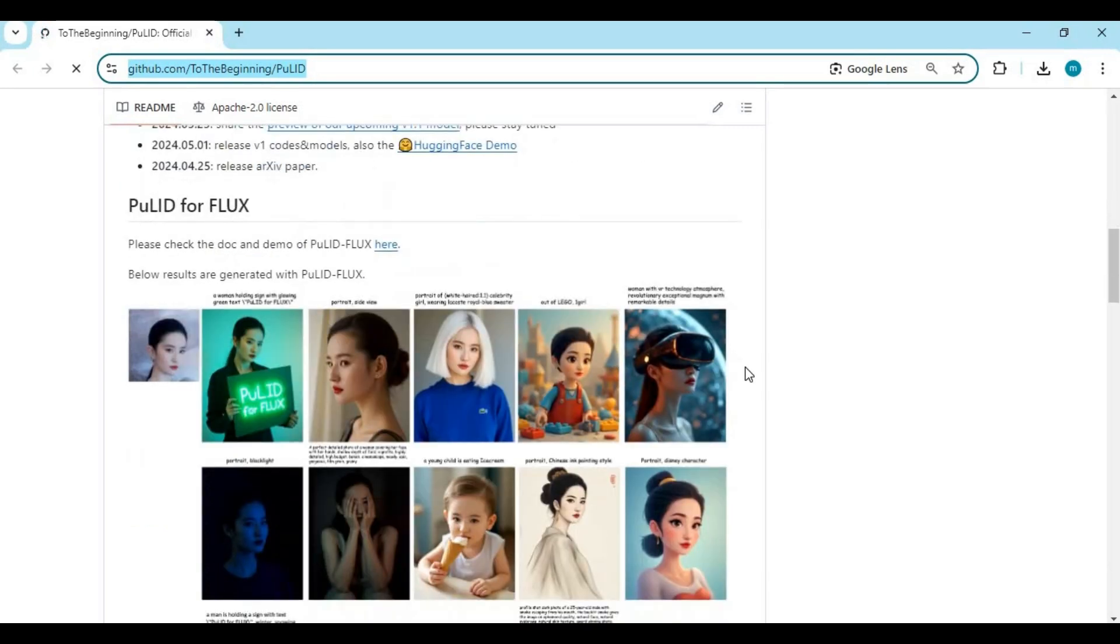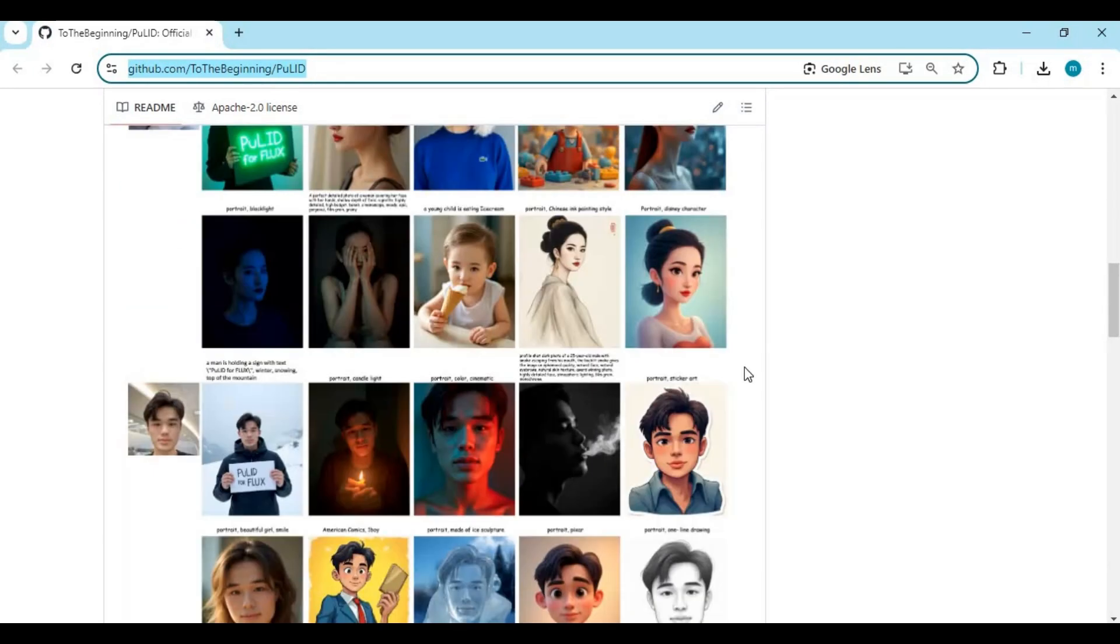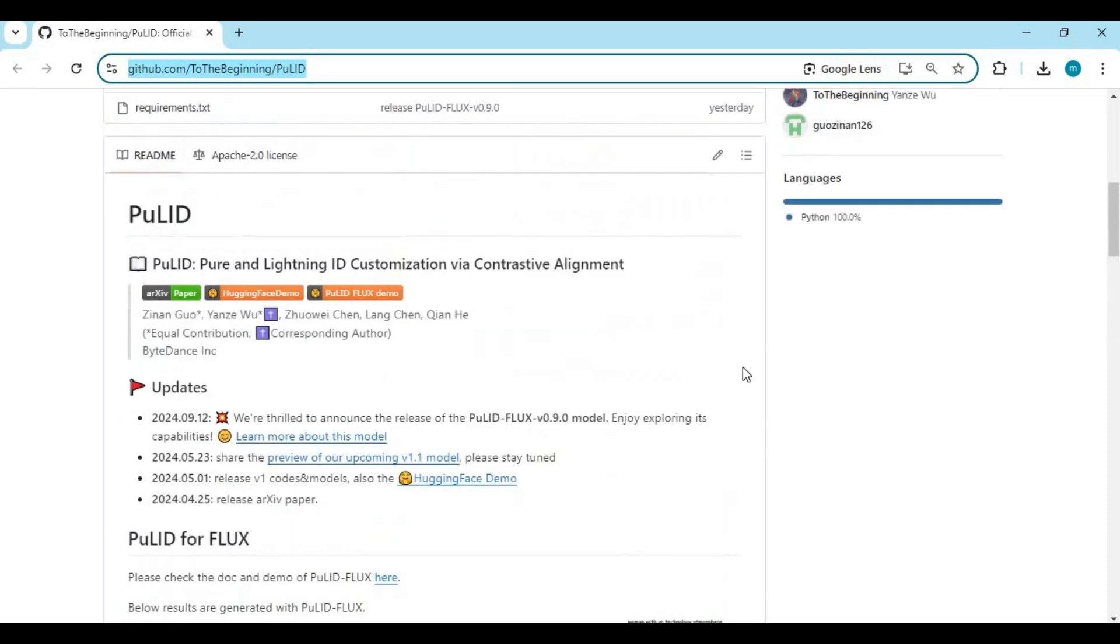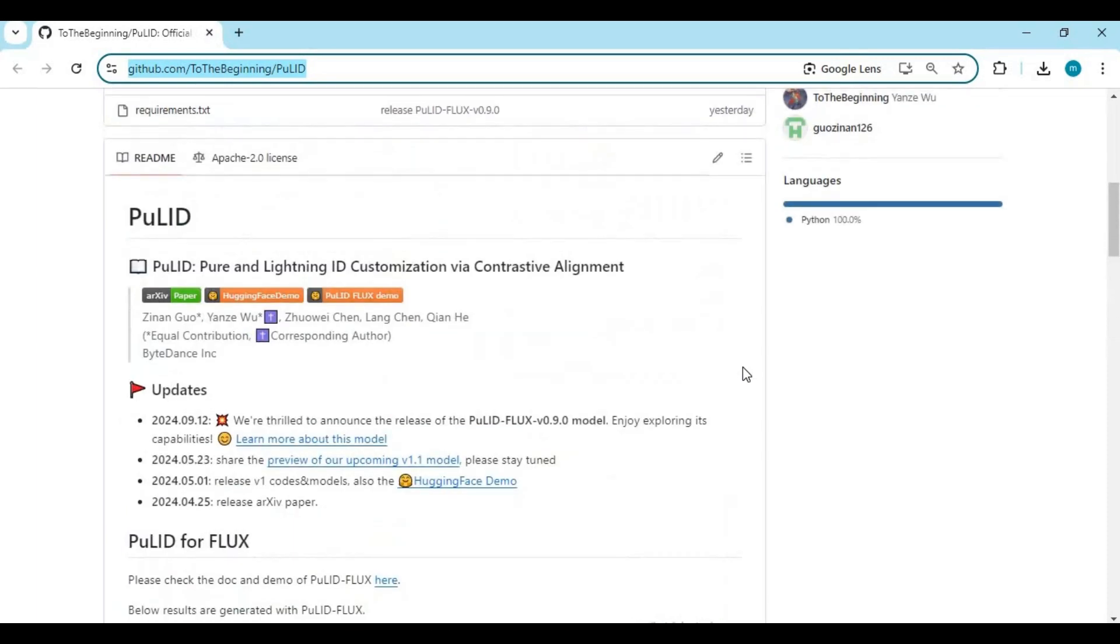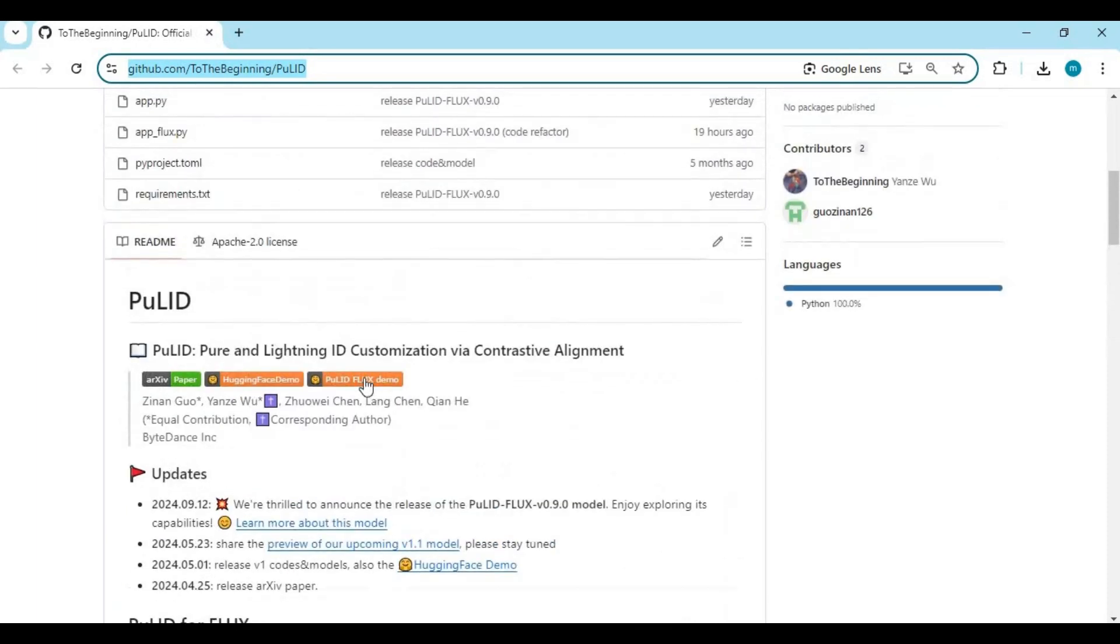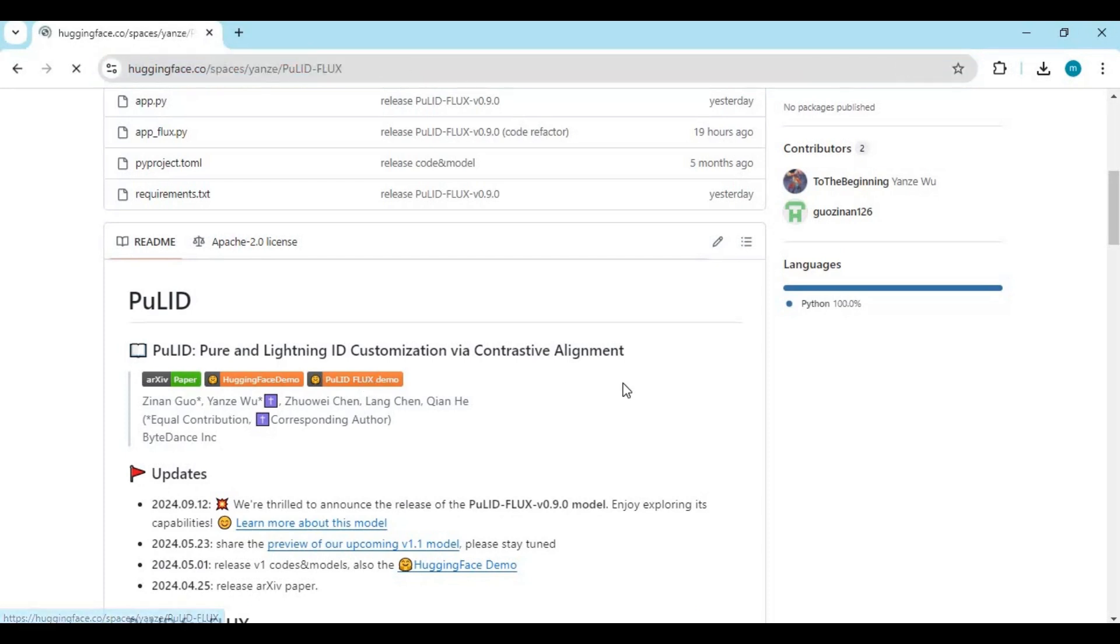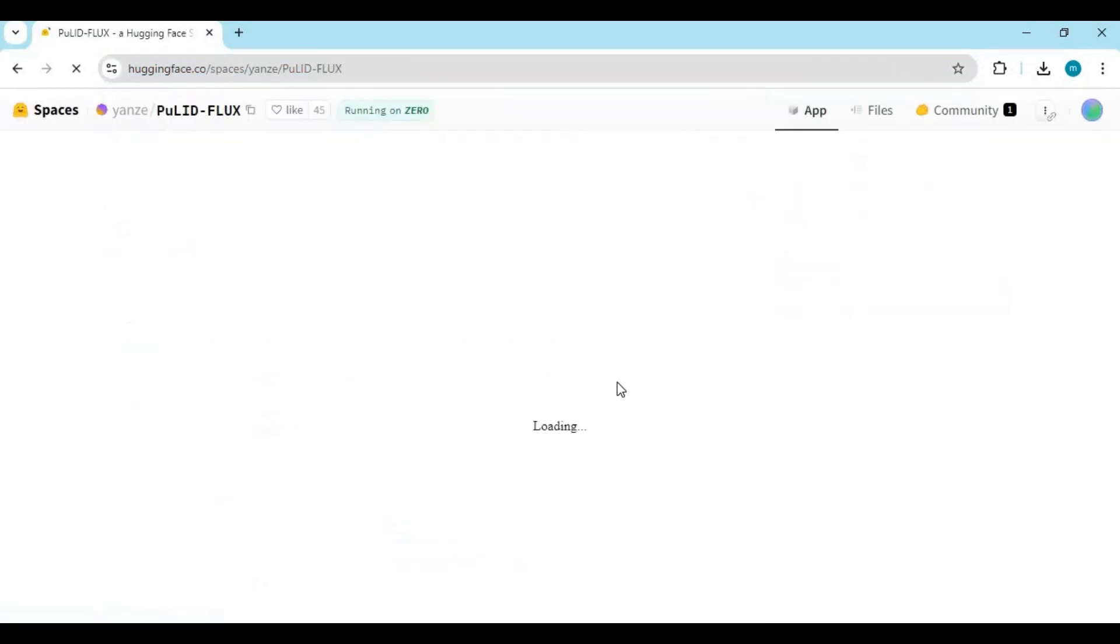You can use the demo by clicking on the Flux Hugging Face demo link on the main page. If you have a pro account, you can duplicate the space to use it as long as you want.